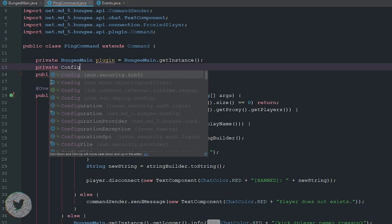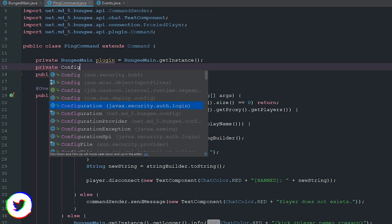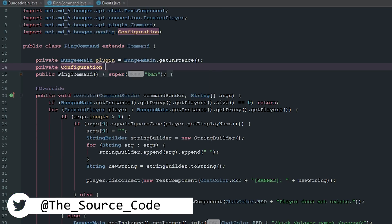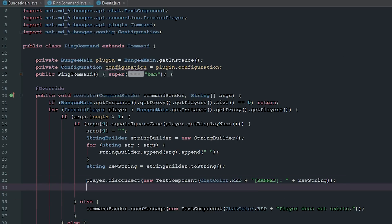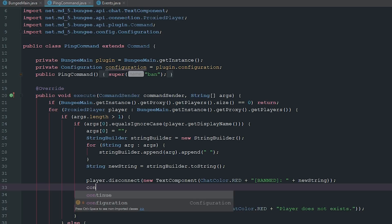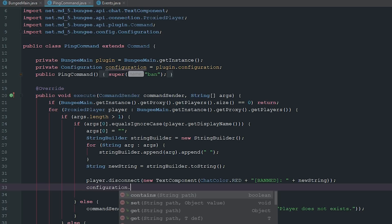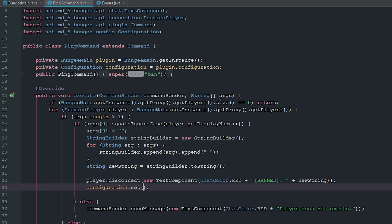Then we want to get a configuration here. Let's make sure we import the right one because I have a habit of importing the wrong one. This is going to be Configuration, plugin.configuration.